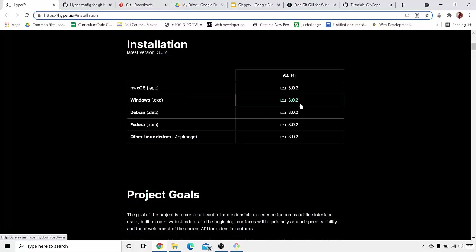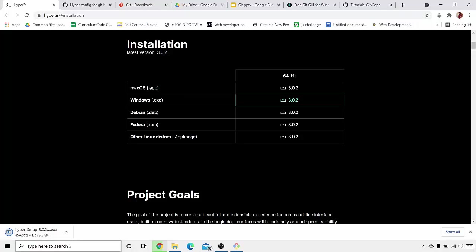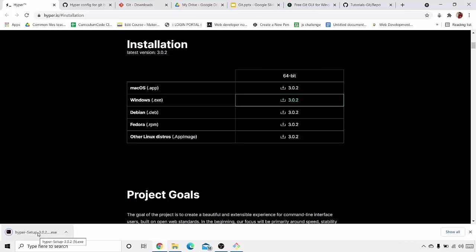If you have Mac OS, click on this. If you have Windows, click on this. I'm having Windows, so I will be clicking on this version. Now here you can see that the Hyper setup, the exe file, is being downloaded over here.